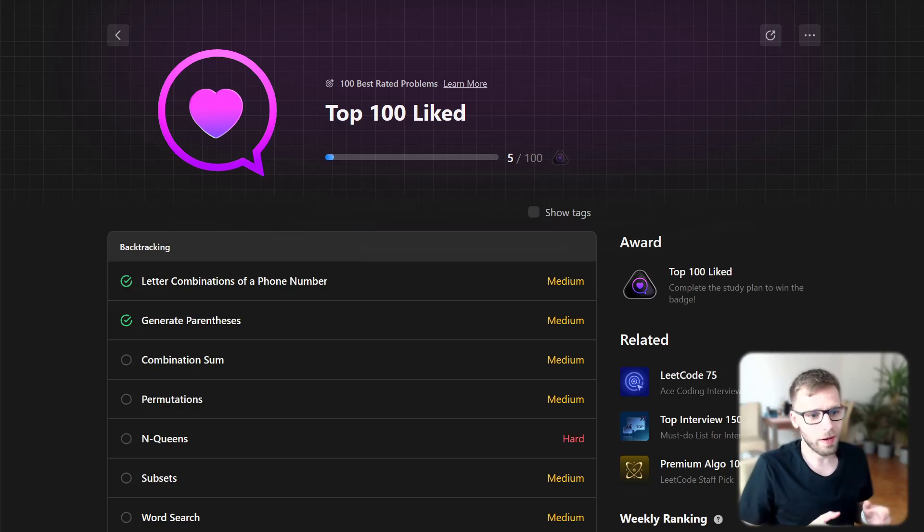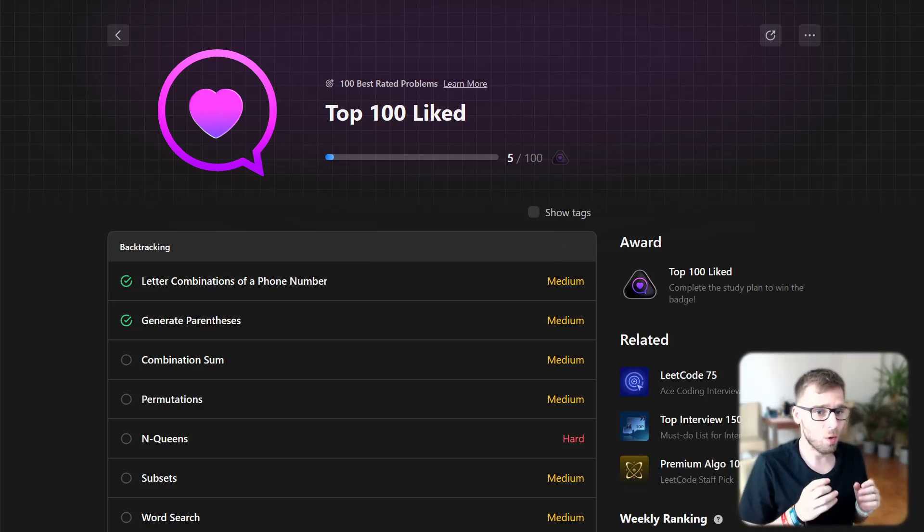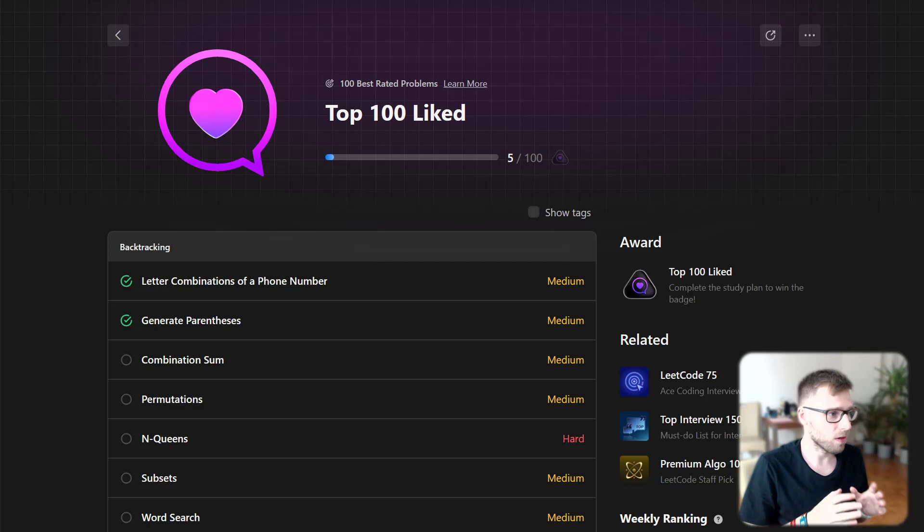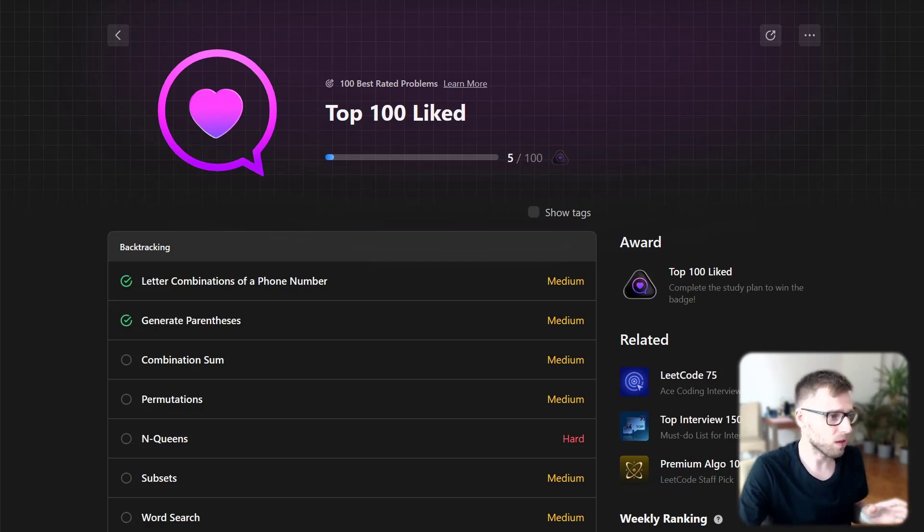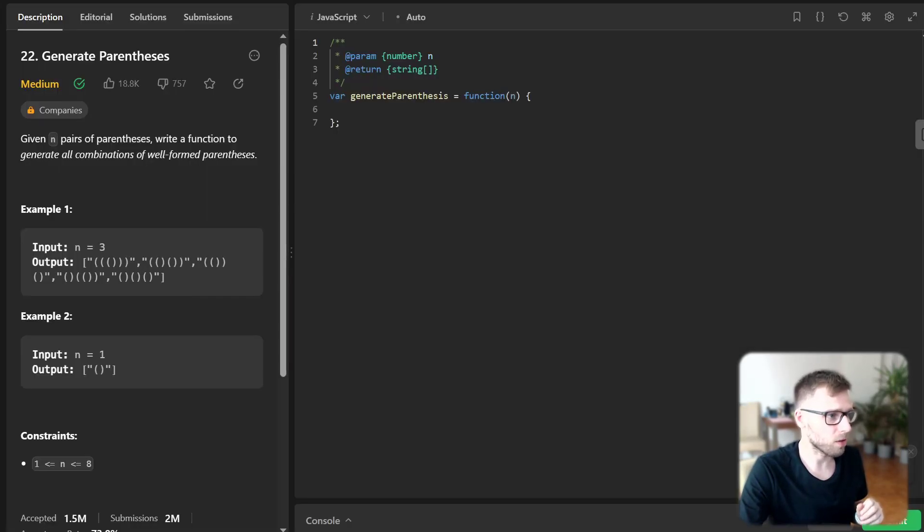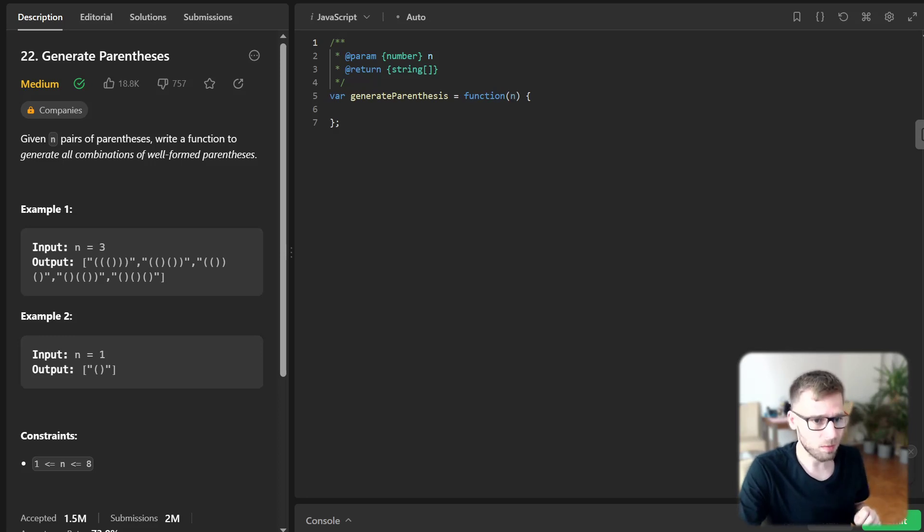Hello everyone, welcome back. Here is Van Amsen. Today we are going to solve one of top 100 liked problems, this time generate parentheses in JavaScript.